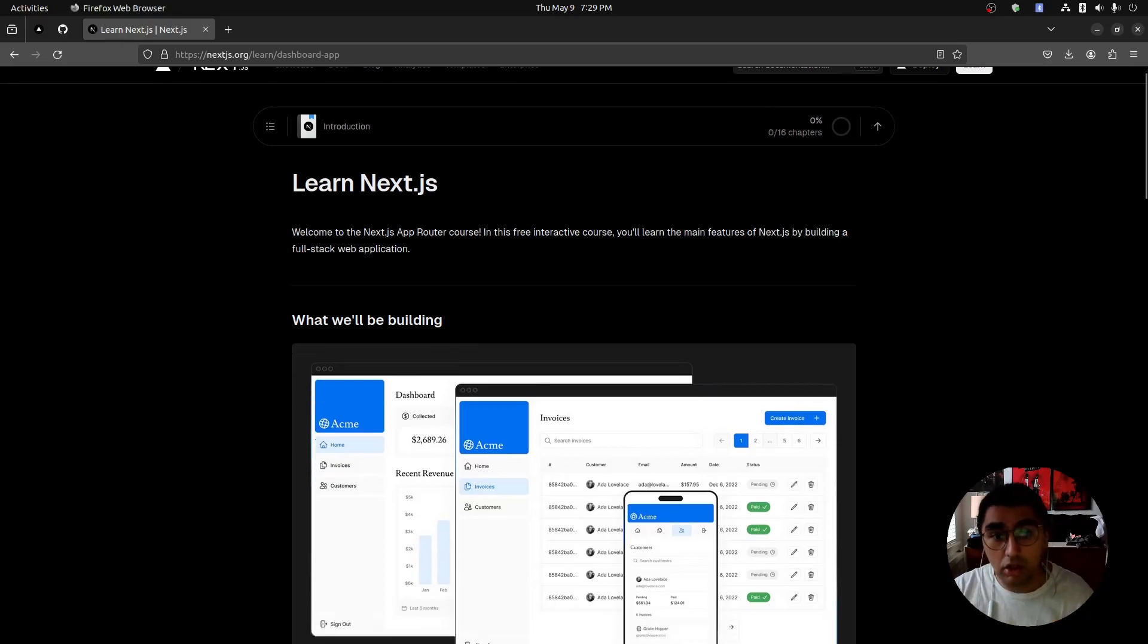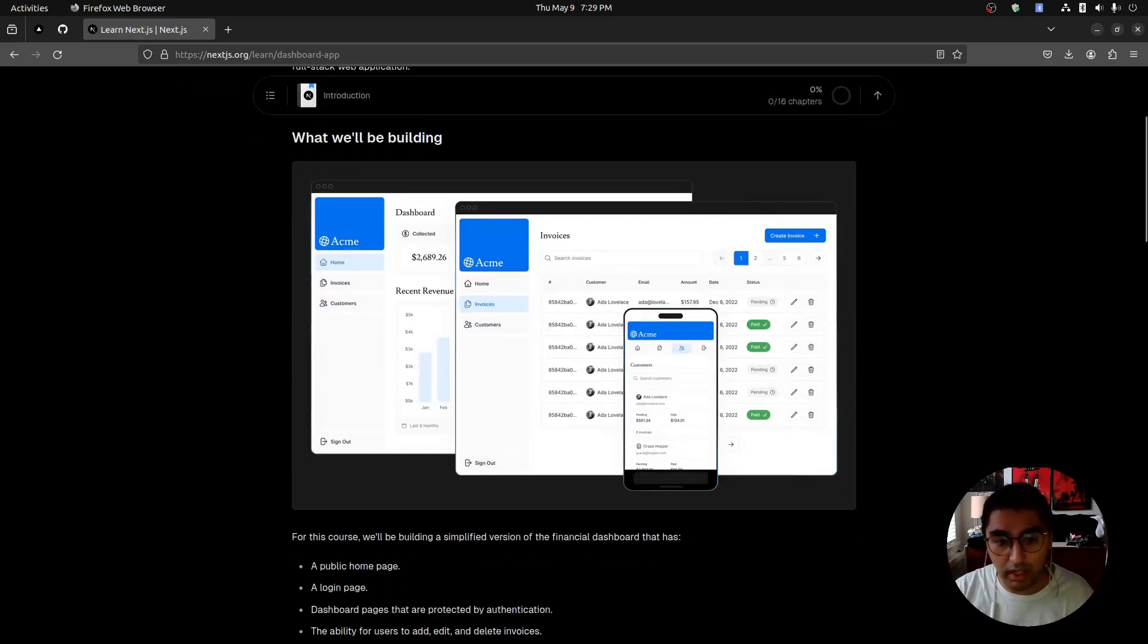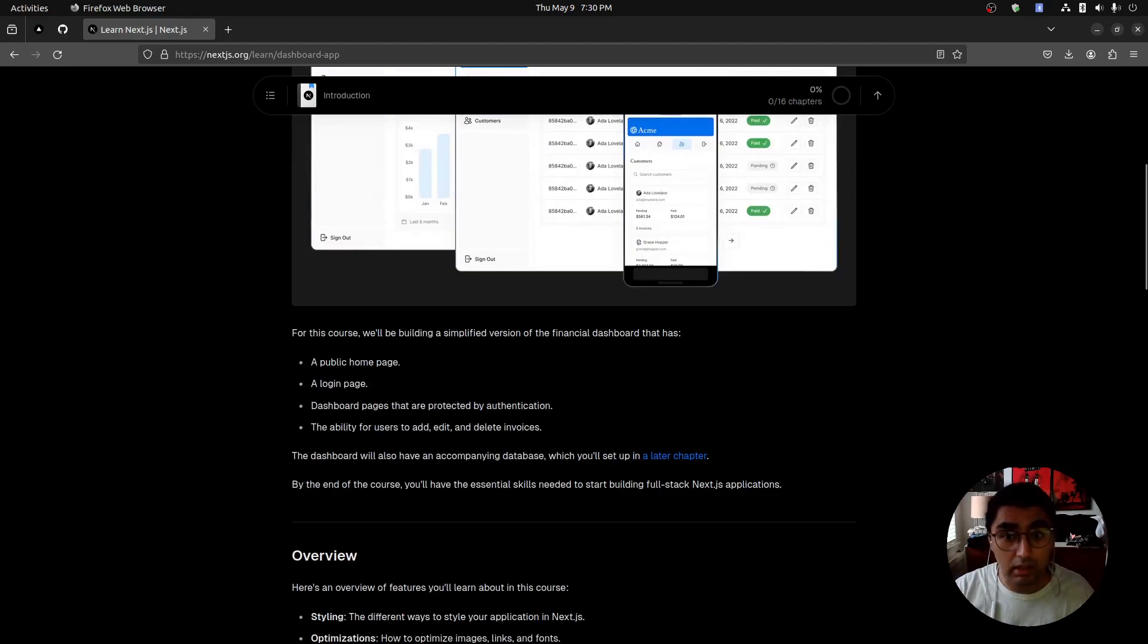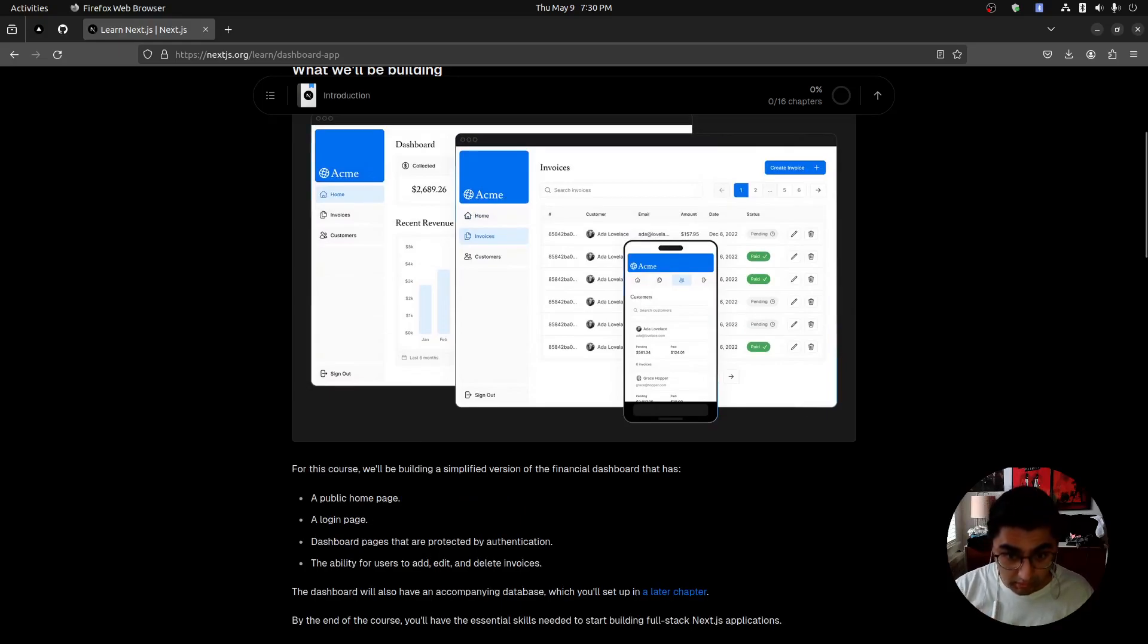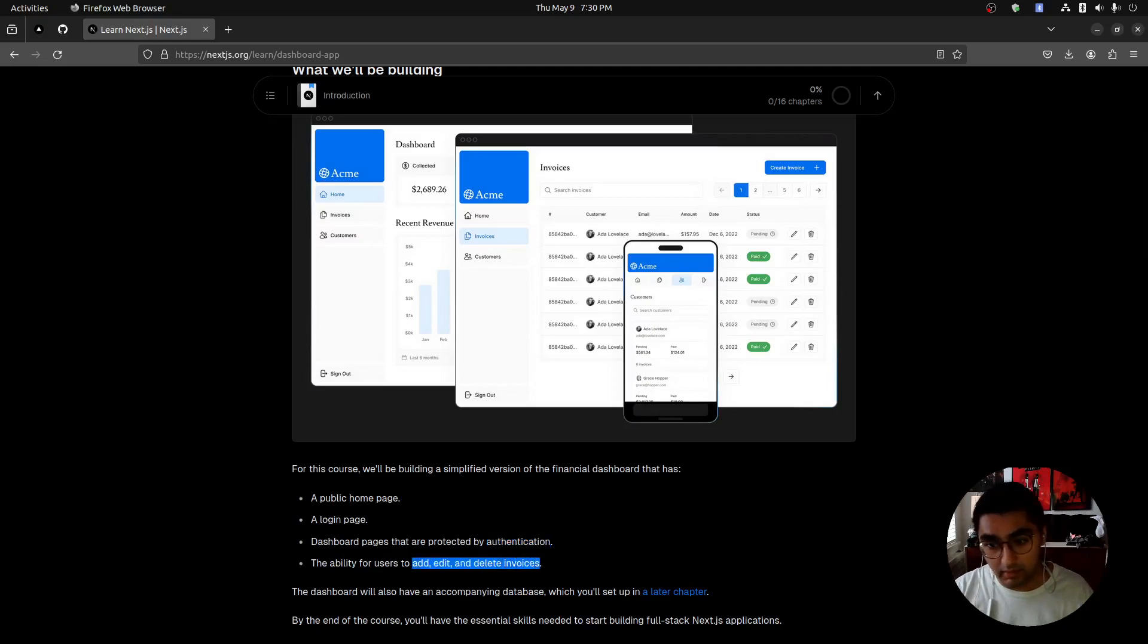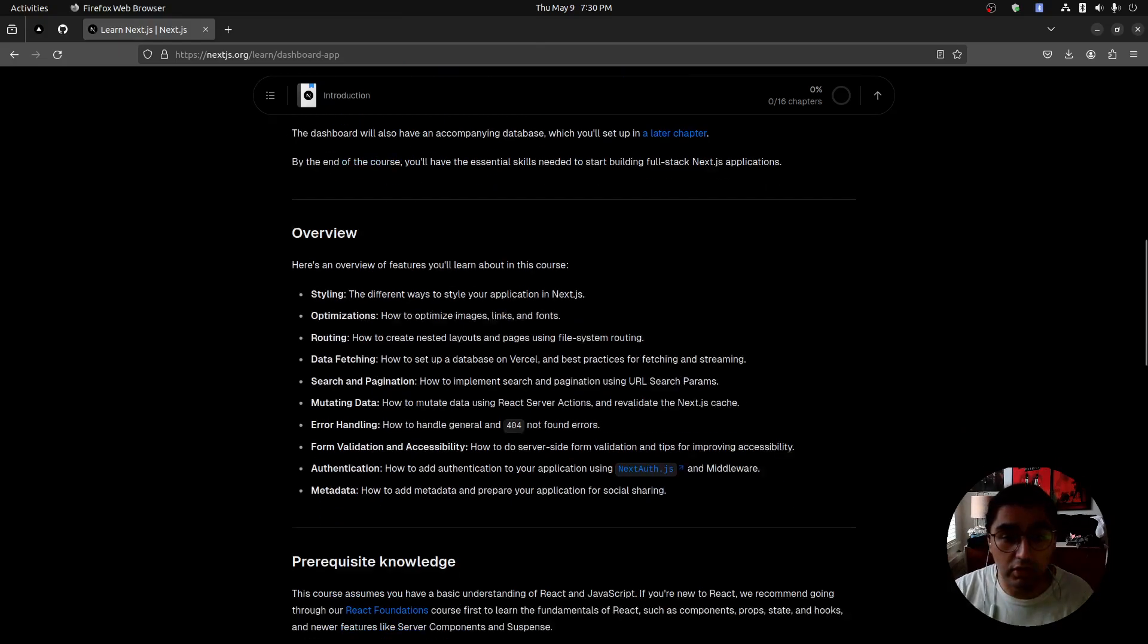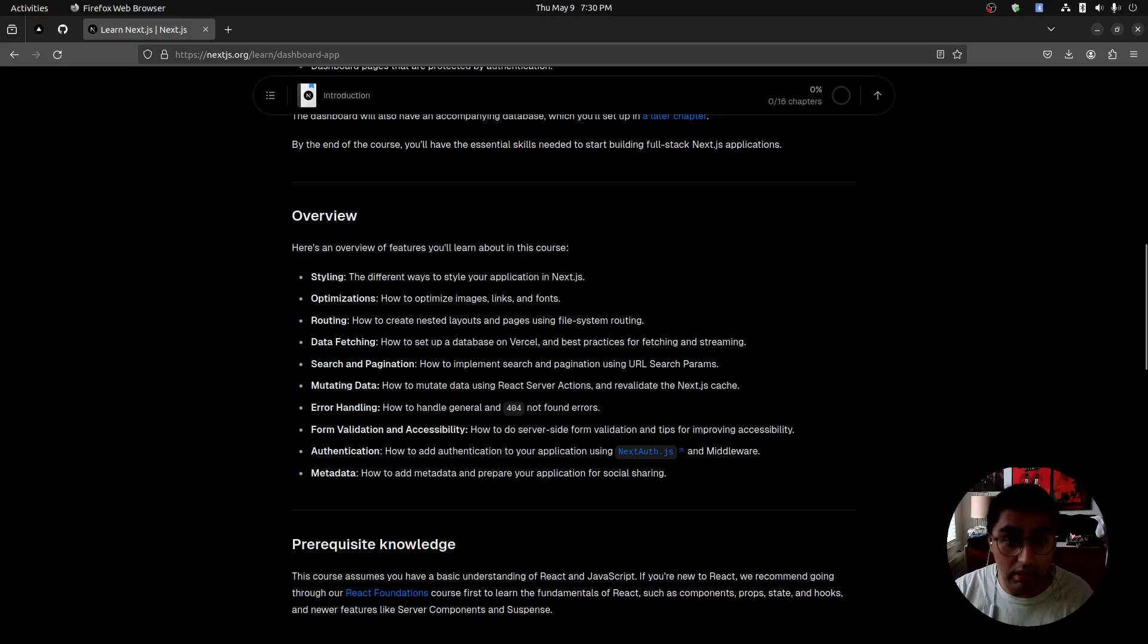So we're going to be building this dashboard application. It's going to have multiple pages, authentication, and the ability to add, edit, and delete invoices—full CRUD functionality. Some other cool features include styling, optimization, routing, data fetching, search and pagination, mutating data, error handling, form validation and accessibility, and authentication and metadata.